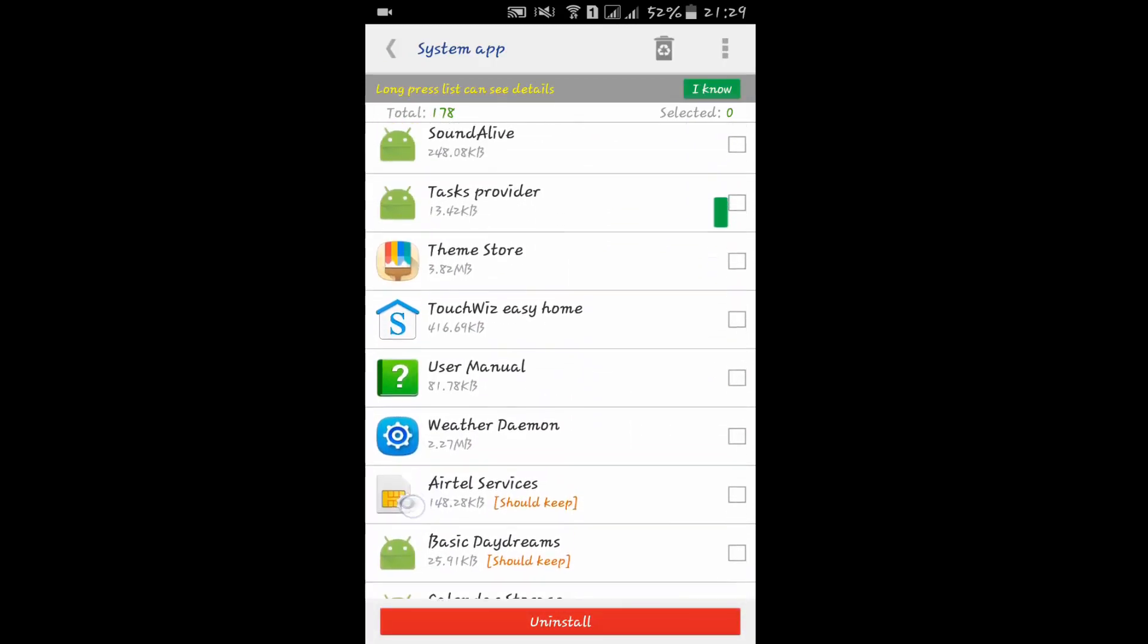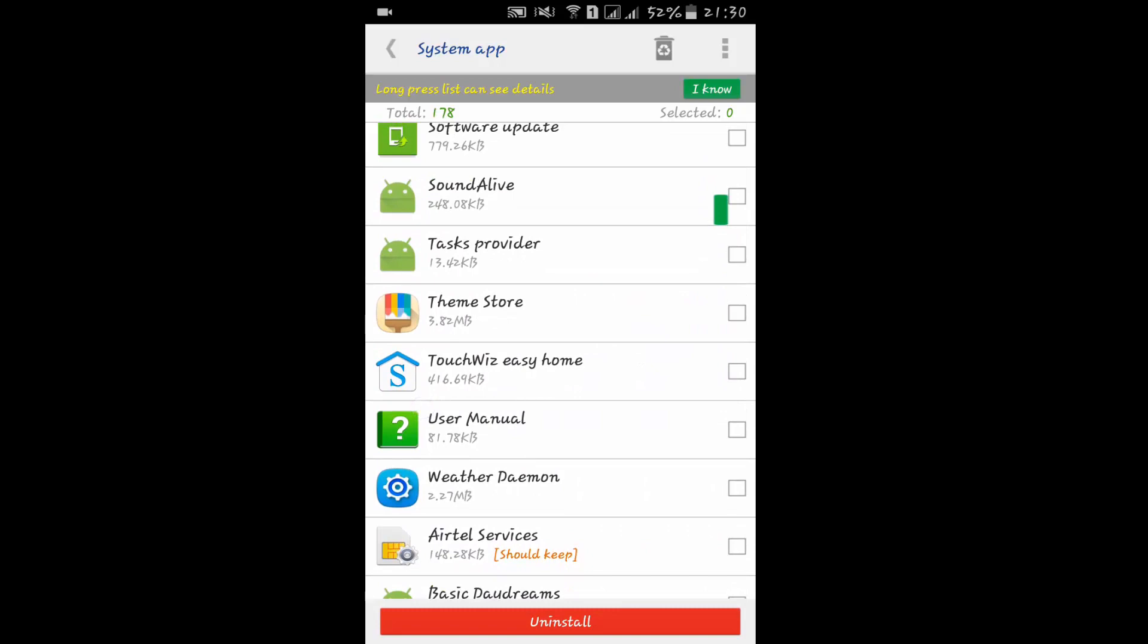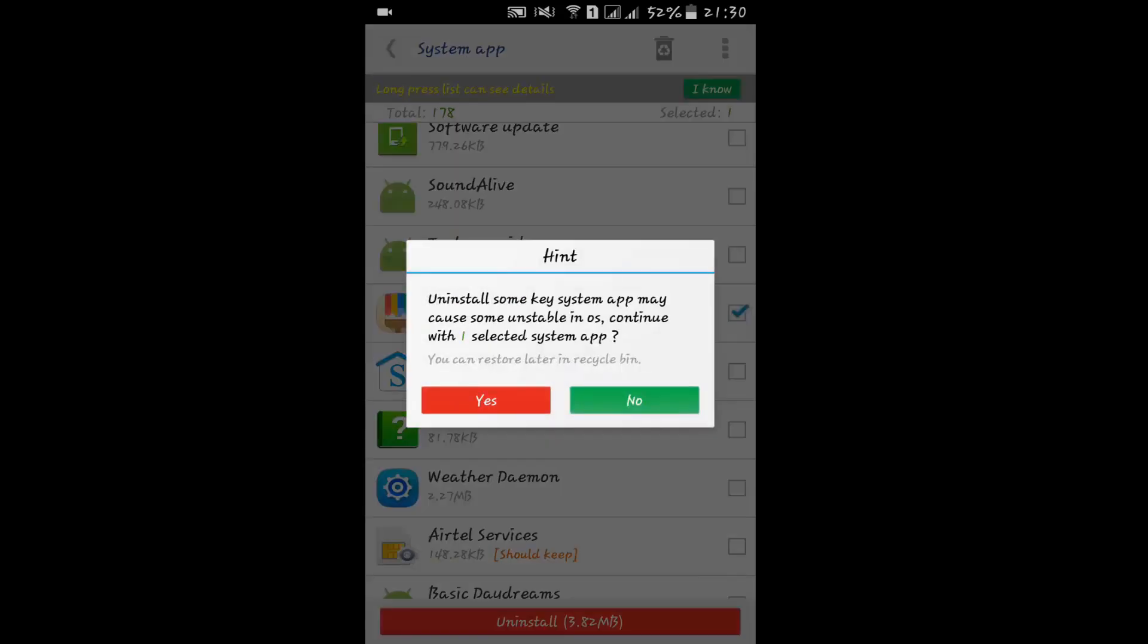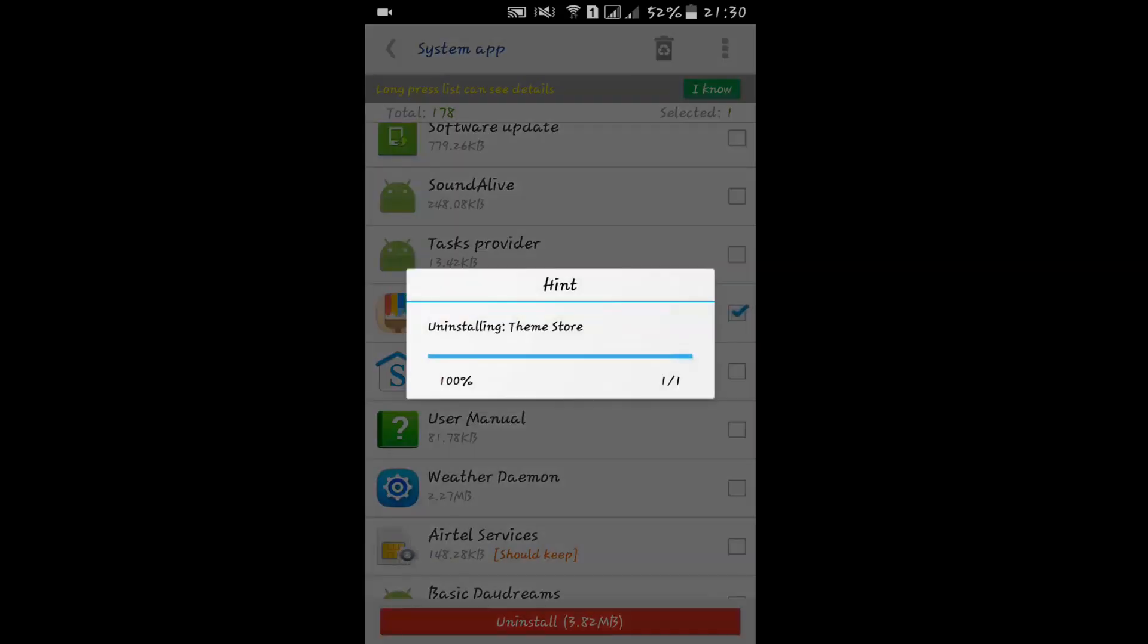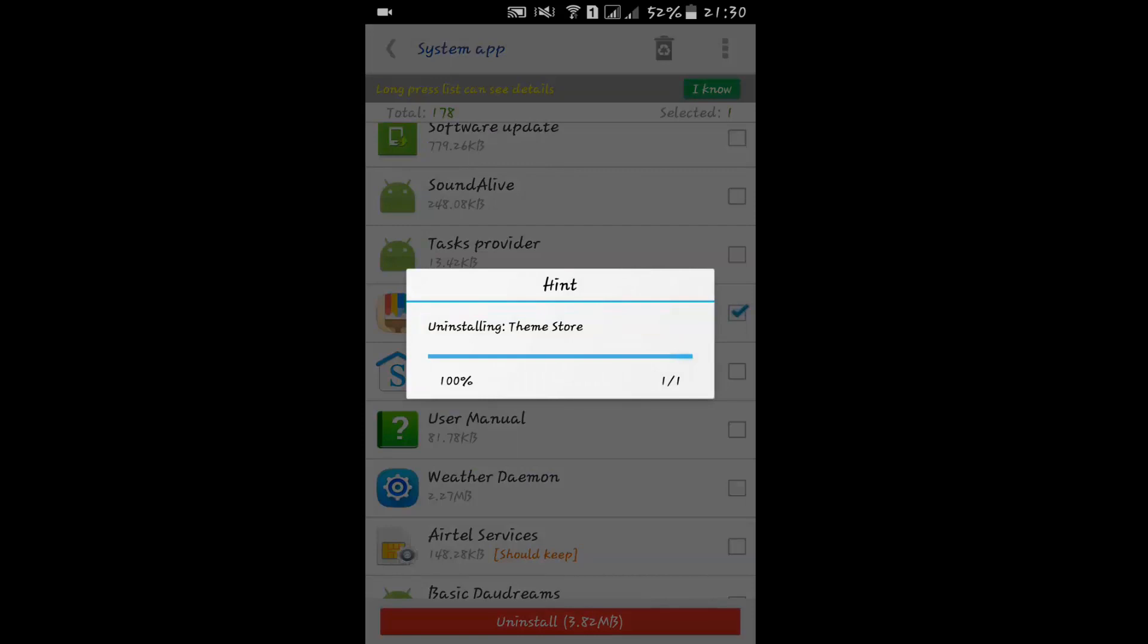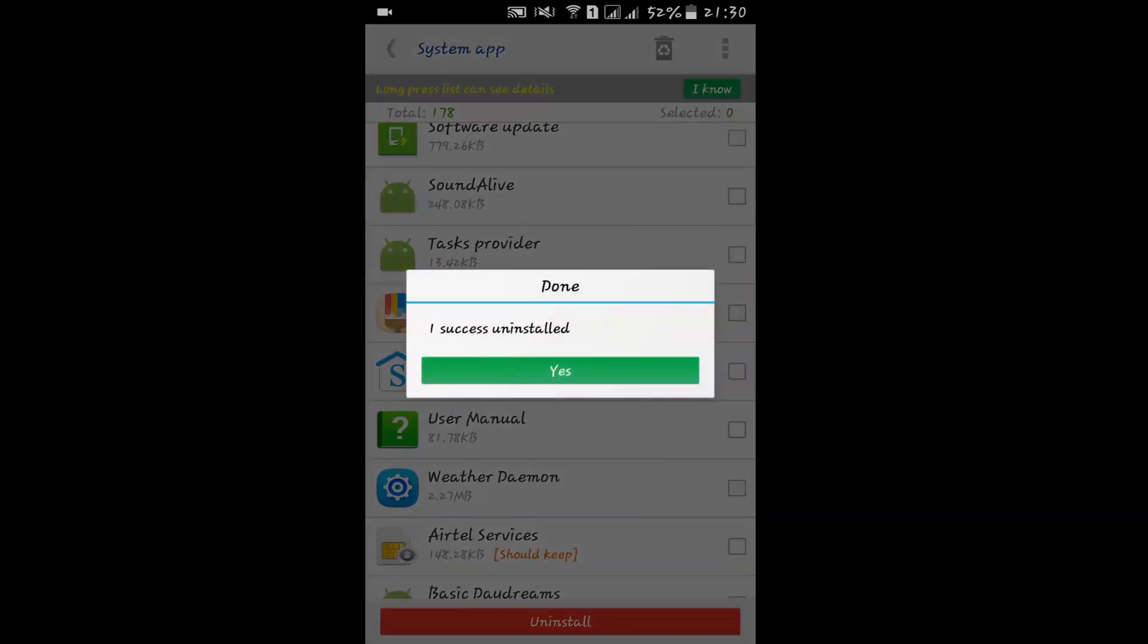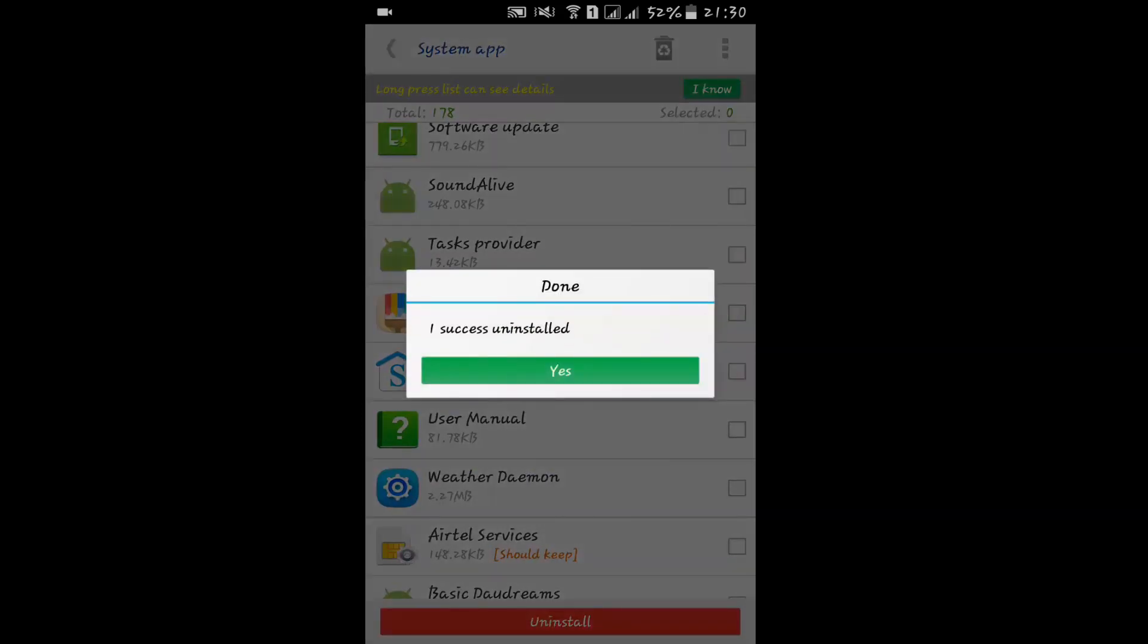If you don't want this Theme Store option, you can just click on the uninstall option and press yes. Here you can see that one success - uninstalled.